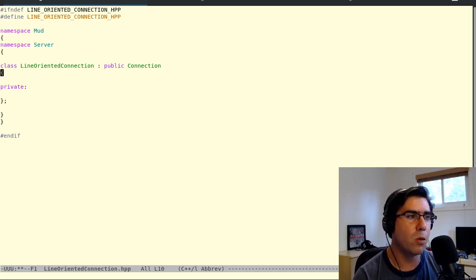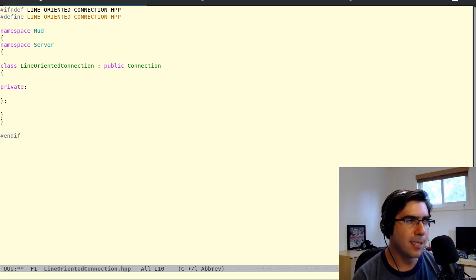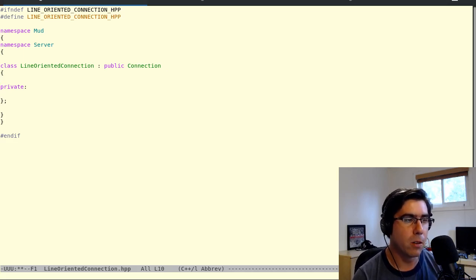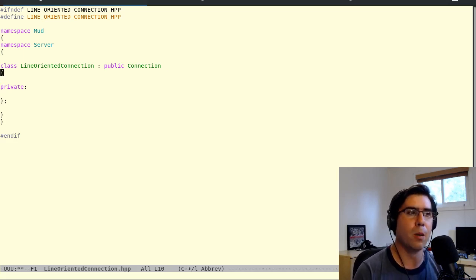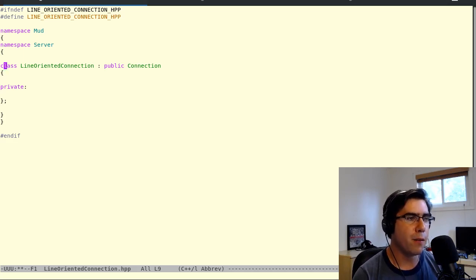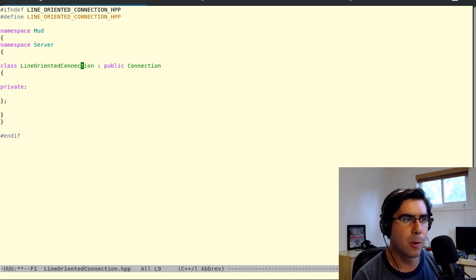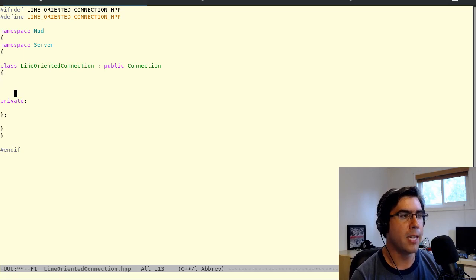But in this case, I think inheritance is appropriate. We have a class that's going to do reading, but from the outside world's perspective, a connection is a connection — a connection should read, write, and handle closing. So we're going to inherit from connection so that when the world sees a line oriented connection, they have the ability to write to it. It seems reasonable.